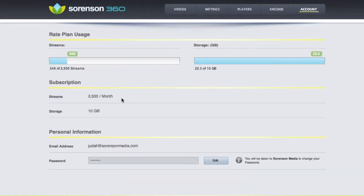Notice our pricing plans are based on easy-to-understand terms, like how many times your videos are viewed each month, rather than more complicated calculations, such as gigabytes of bandwidth used.